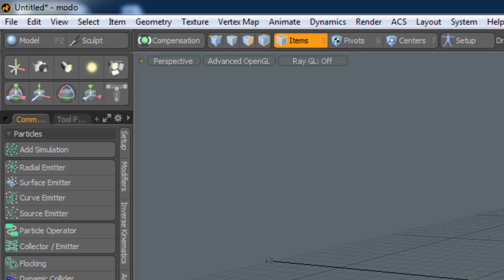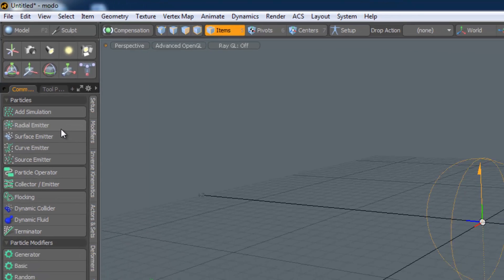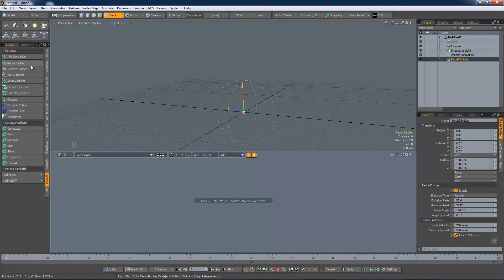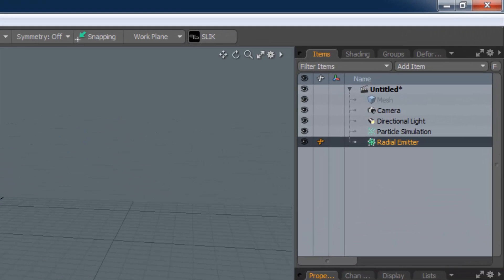To create your first particle system simply click on one of the emitters. I will use the radial emitter as it is probably the simplest to understand. Notice that MODO has now created two items in the item list: the radial emitter and a particle simulation.